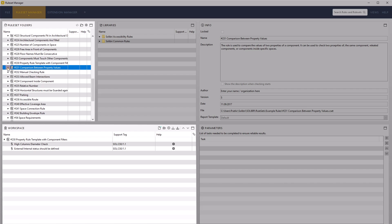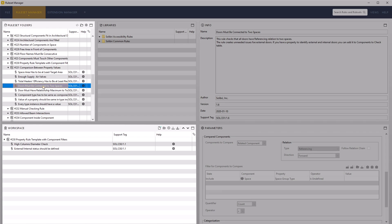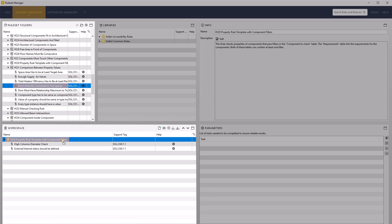Open the arrow to the left of the ruleset and select the rule, doors must be connected to two spaces. Drag and drop this selected rule into our ruleset in the workspace view at the top level.